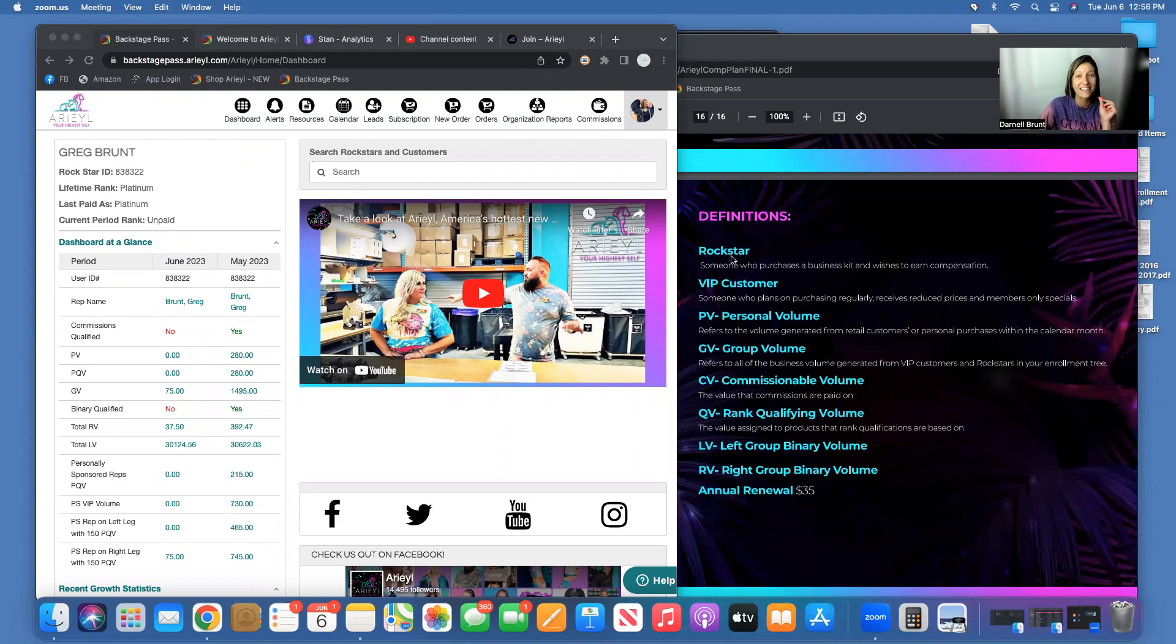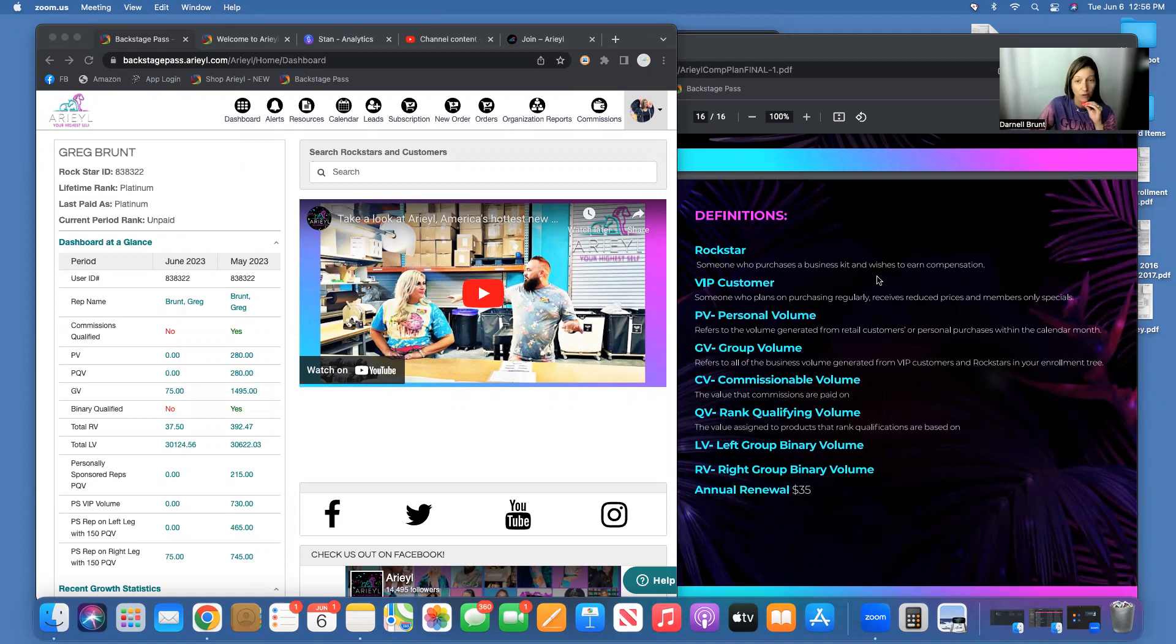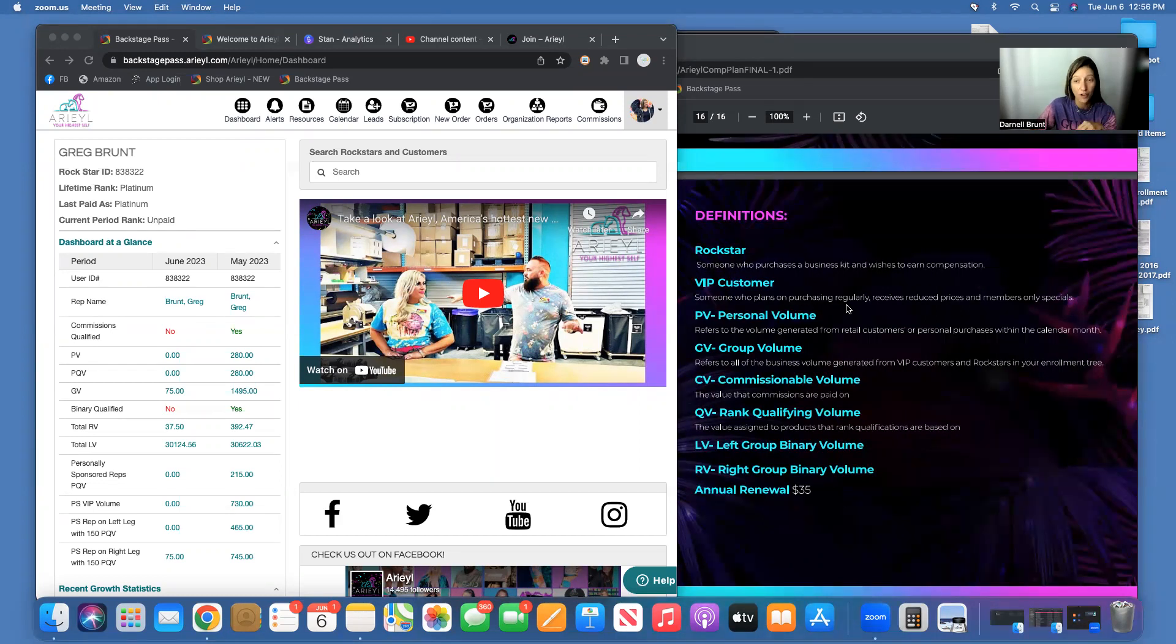A Rock Star is someone who purchases a business kit and wishes to earn compensation here, so you get paid for selling products off your lake. A VIP customer is someone who plans on purchasing frequently and receives reduced prices and member-only specials.